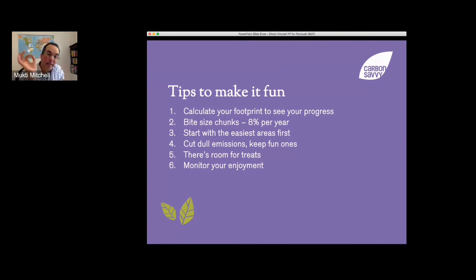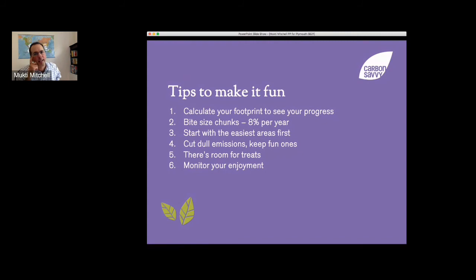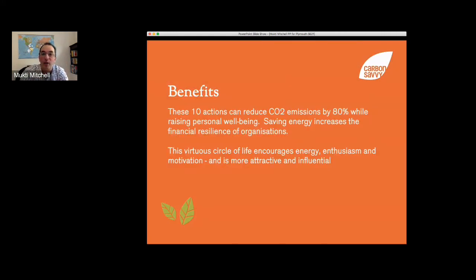There's room for treats — you can still have papayas and mangoes on your birthday or at Christmas. It's the weekly shop where buying local, seasonal, organic food makes the big difference to your carbon footprint. Finally, monitor your enjoyment — you can take a quality of life calculator on the Carbon Savvy website. As your carbon footprint reduces, your quality of life tends to go up. These 10 actions can reduce CO2 emissions by 80% while raising personal well-being. Saving energy increases financial resilience and creates a virtuous circle of enthusiasm and motivation.